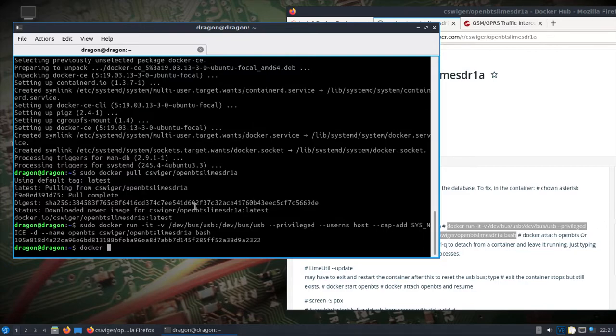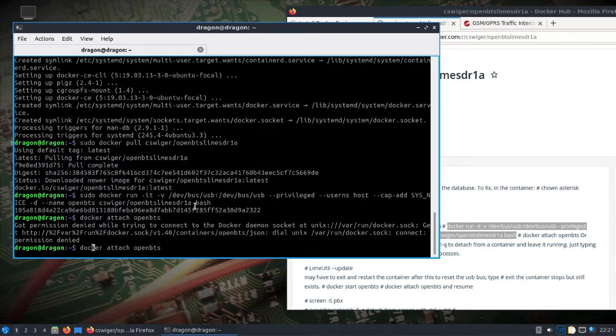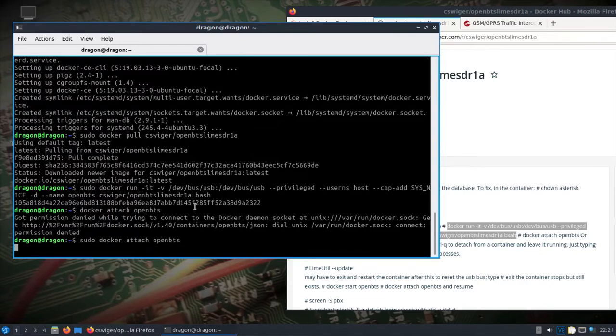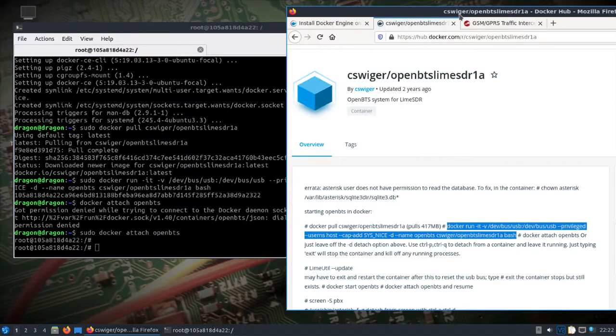We'll attach to the OpenBTS Docker with sudo, hit enter. We're in the Docker.